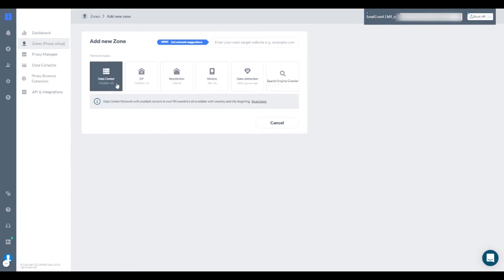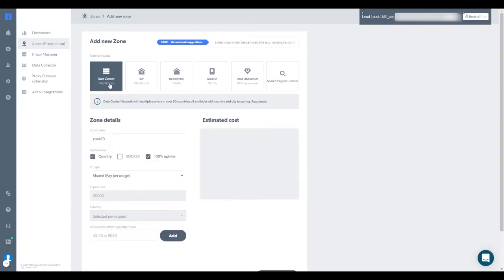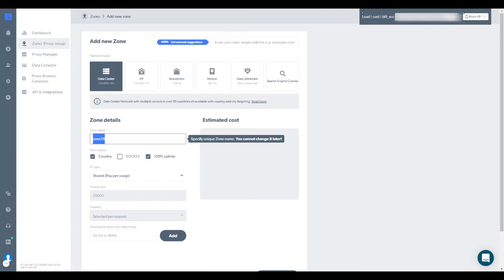As an example, let's add a zone to the Data Center Network. Type the name you want for the new zone. Choose the permission and decide on the IP type.